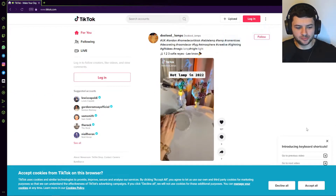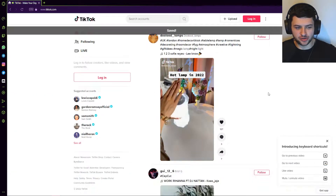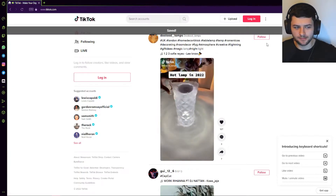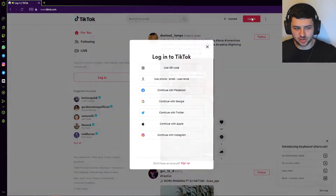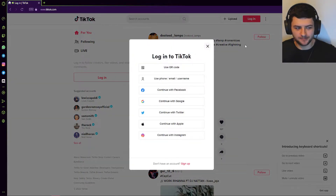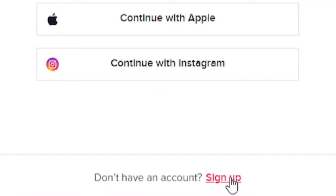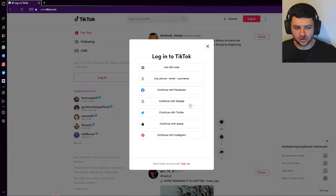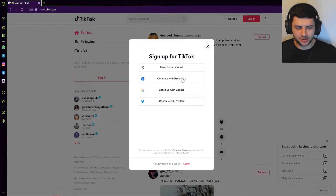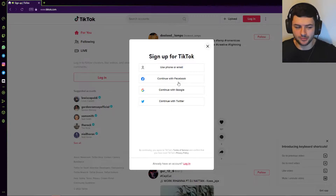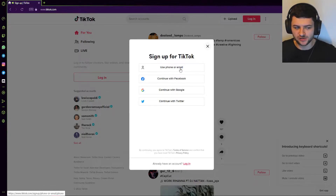I'm here in a new browser just to show you the process. On tiktok.com, you press login, and if you don't have an account, just press sign up. You can log in with different social media platforms — Facebook, Google, or Twitter — to quickly create an account, or use phone or email, which is probably the best option.